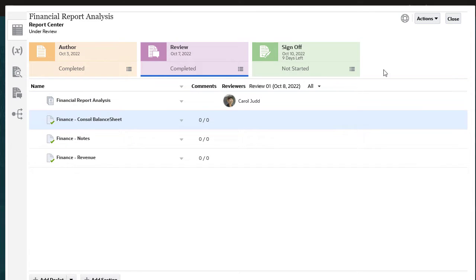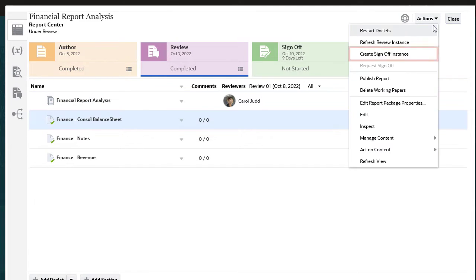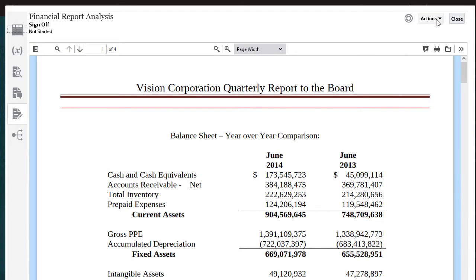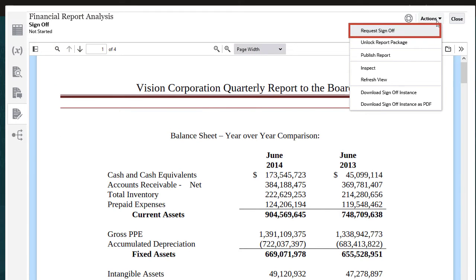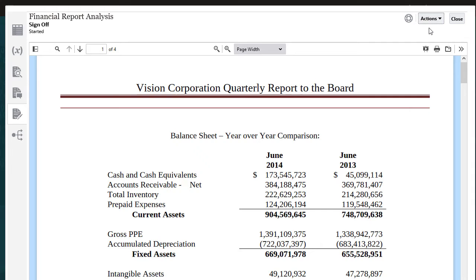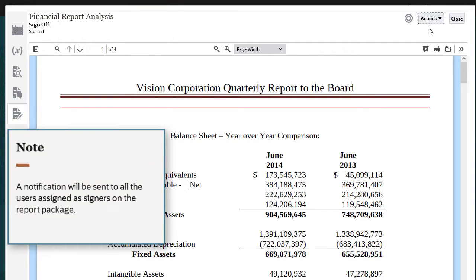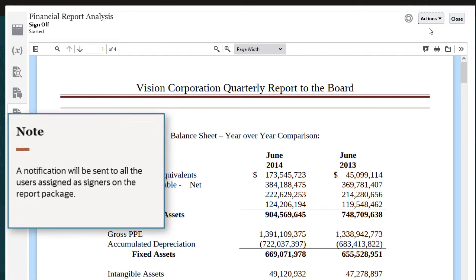Once the report package is ready, the report package owner will create the sign-off instance and then start the sign-off process. A notification will be sent to all the users assigned as signers on the report package.